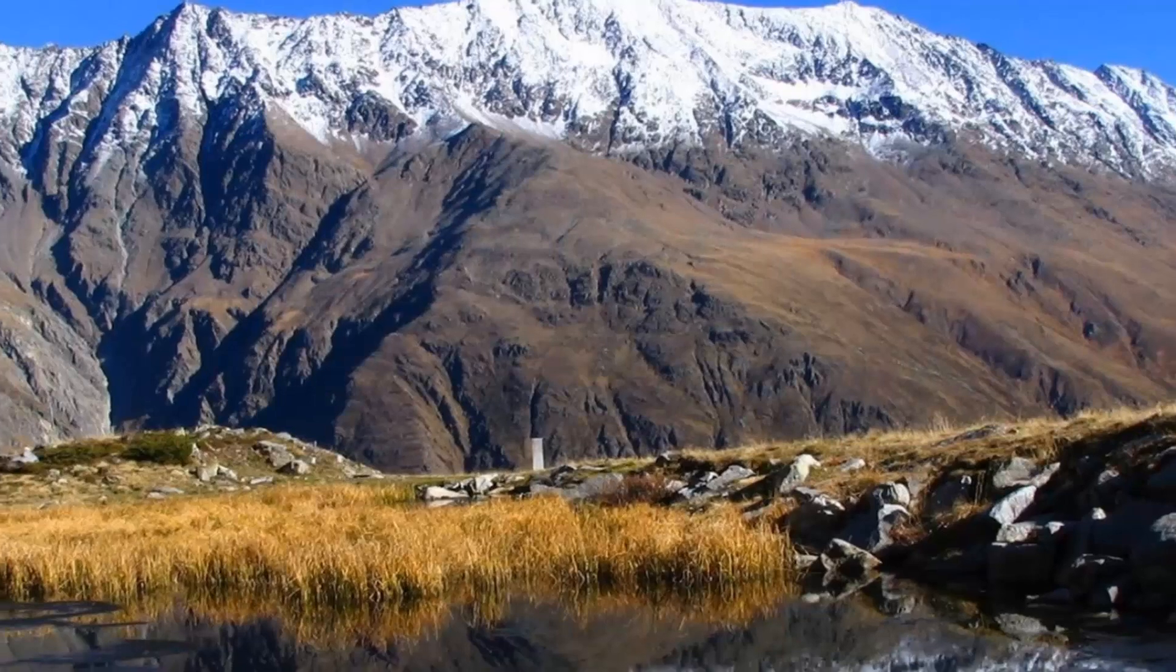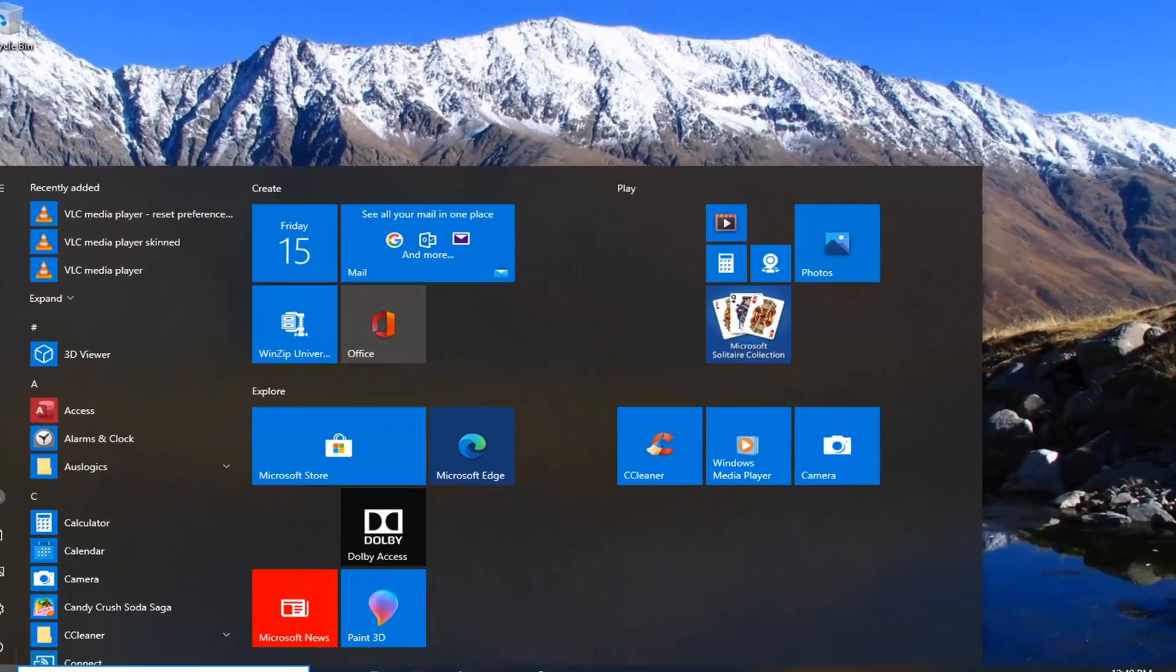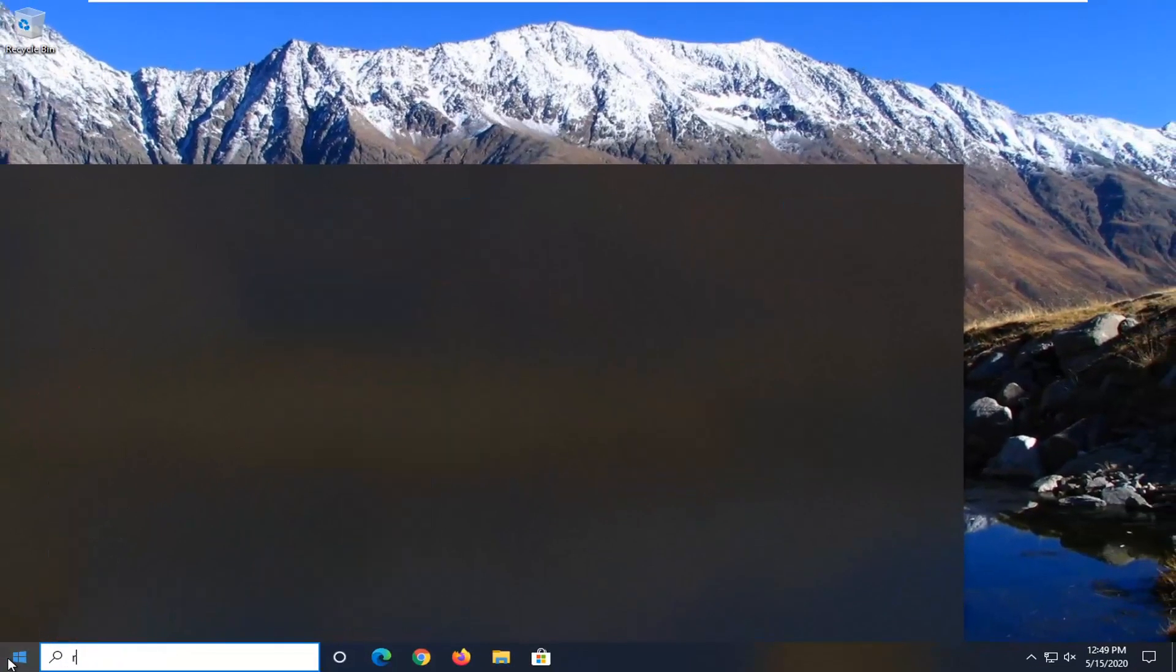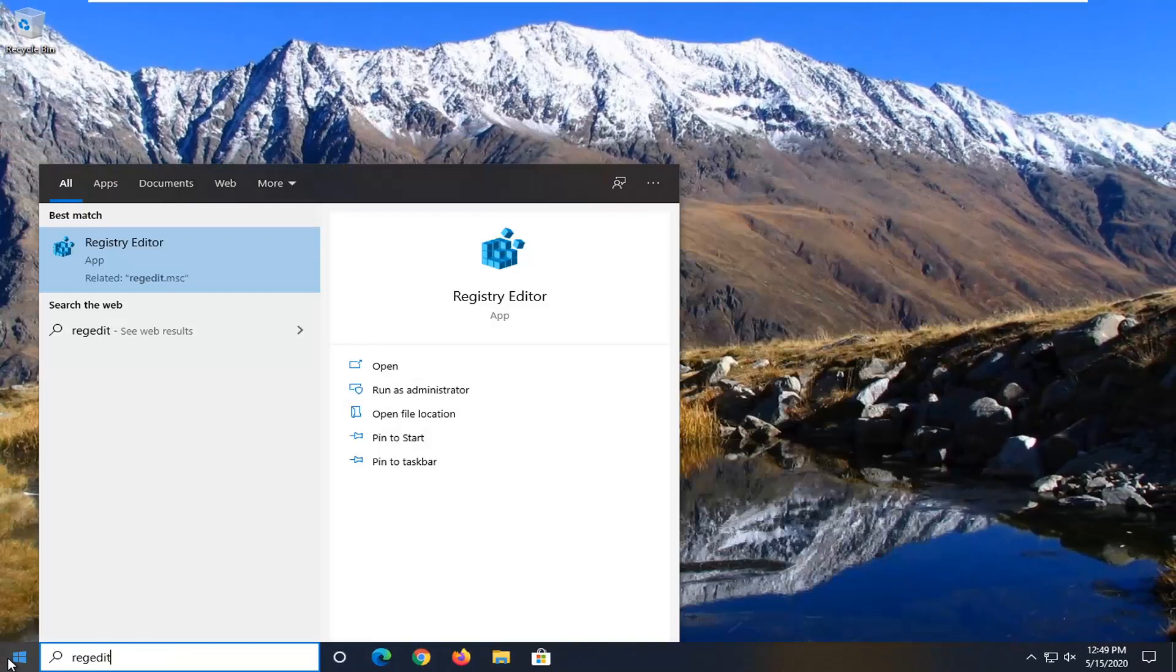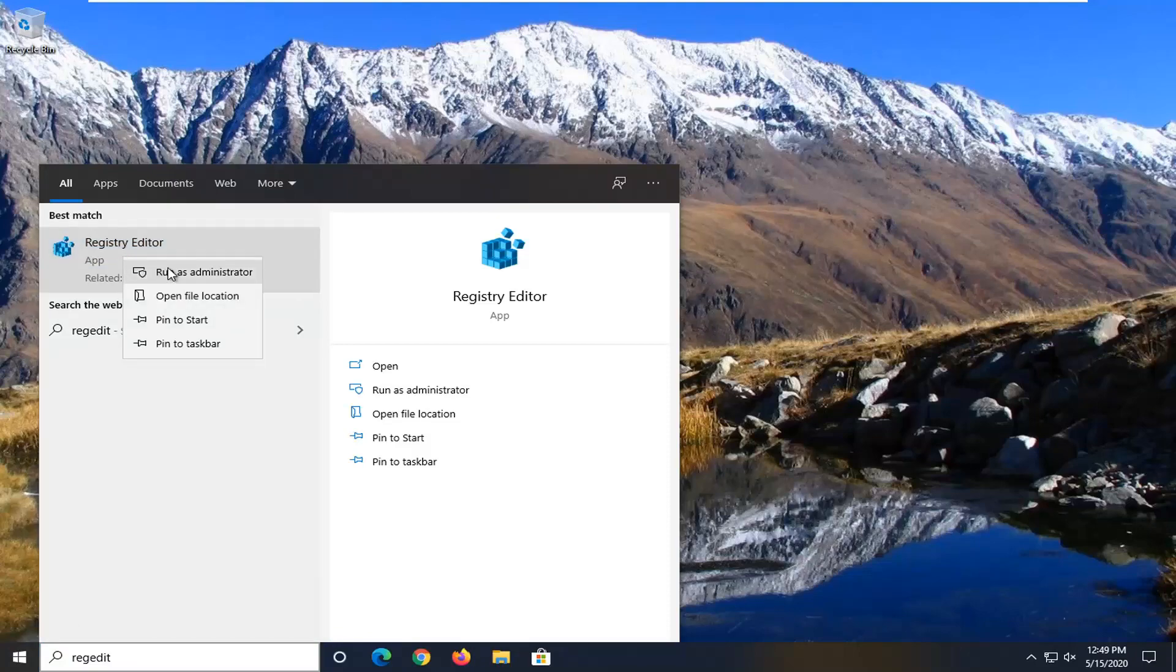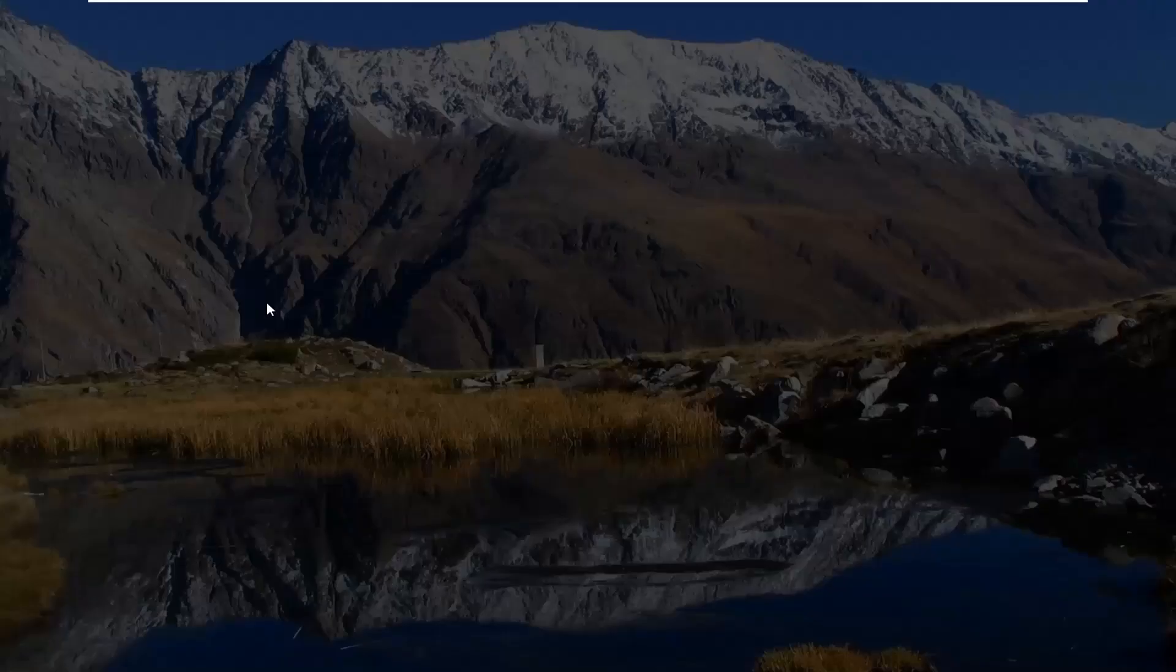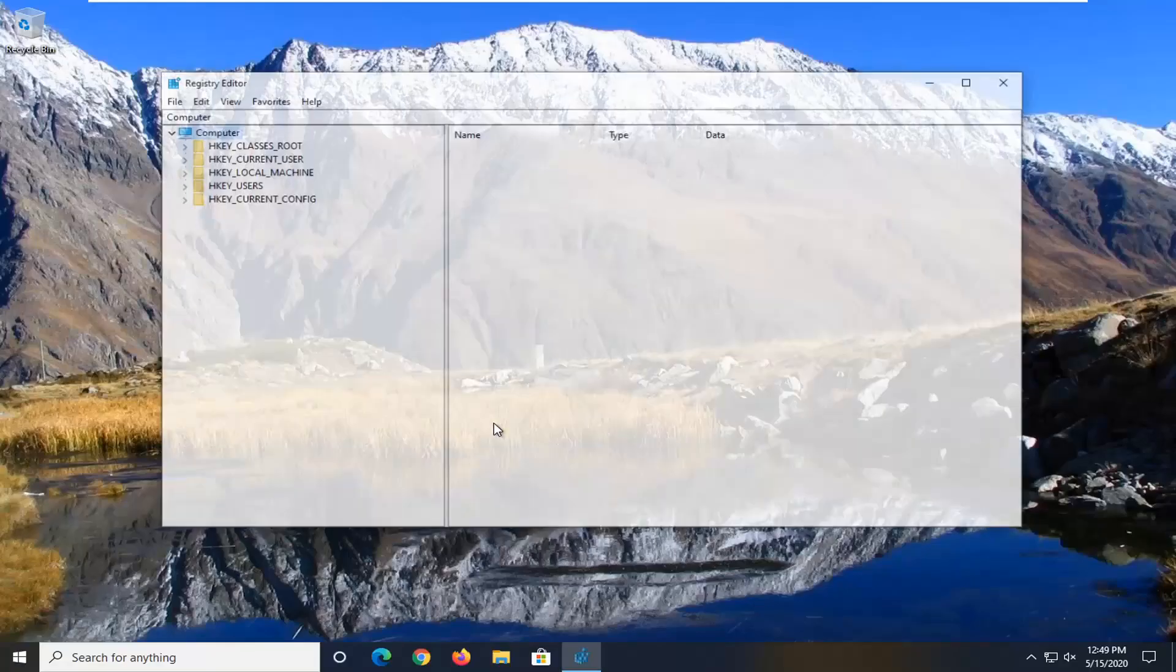But in order to change those options we're going to open up the start menu and type in regedit, r-e-g-e-d-i-t. Best match should come back to registry editor. You want to right click on that and then select run as administrator. If you receive a user account control prompt go ahead and select yes.